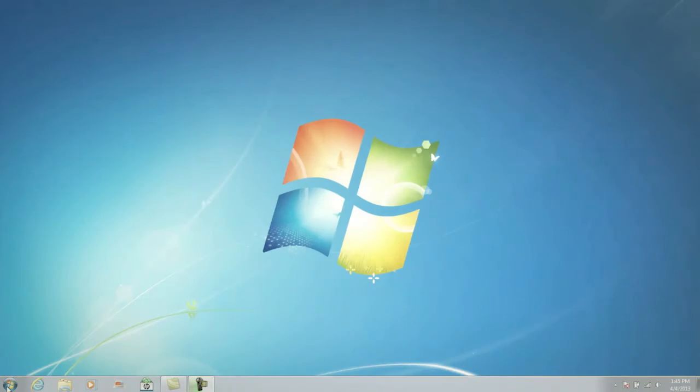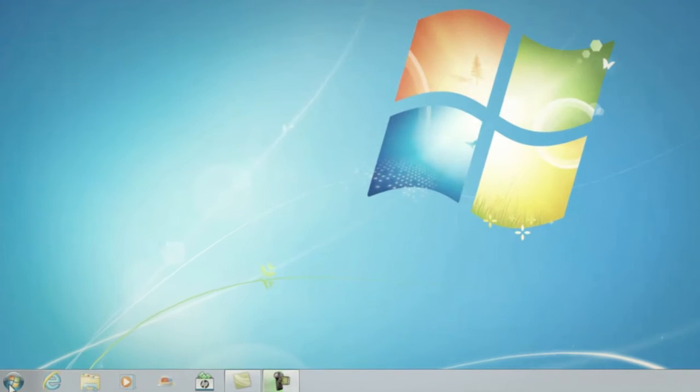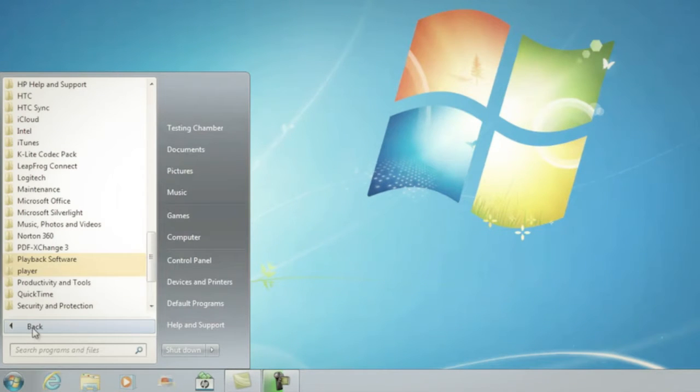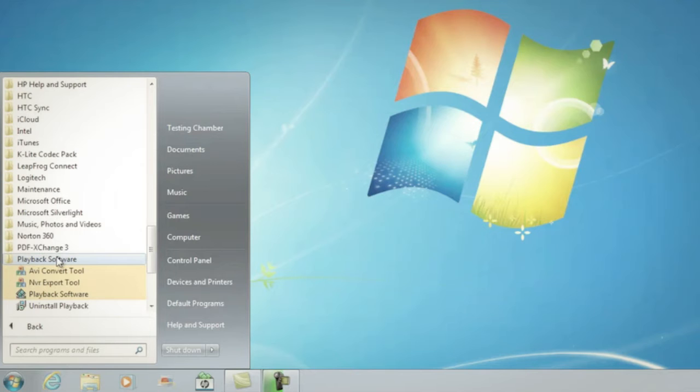Step one is to go to Start Program. Find Playback Software and click on it. Once Playback Software opens, click on File and then again on Open Local File.